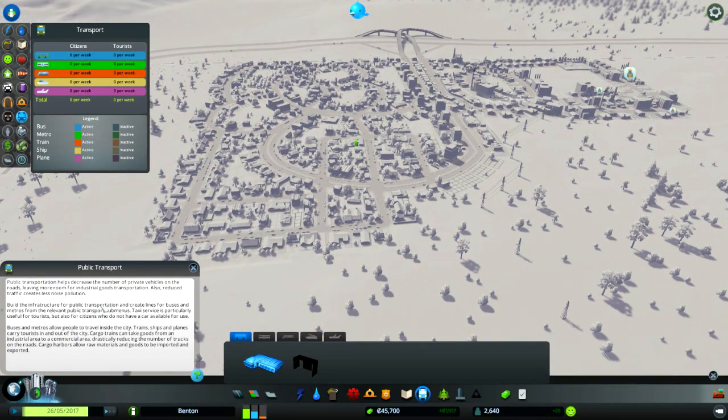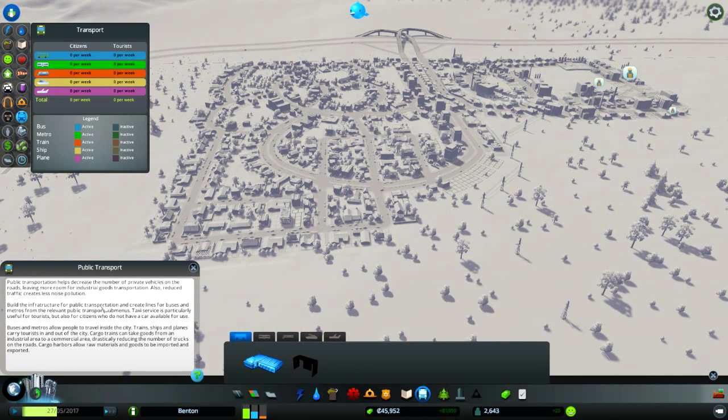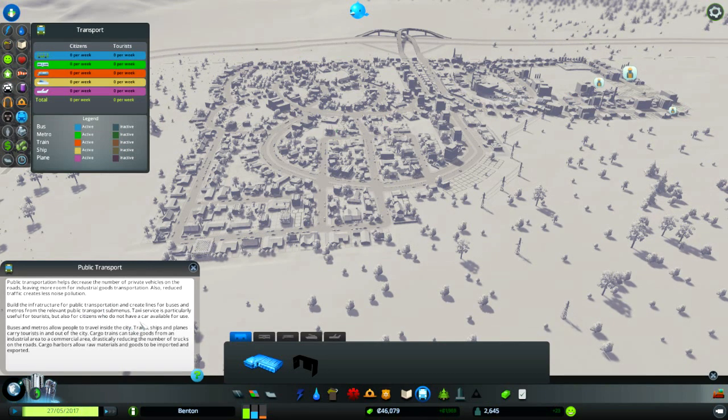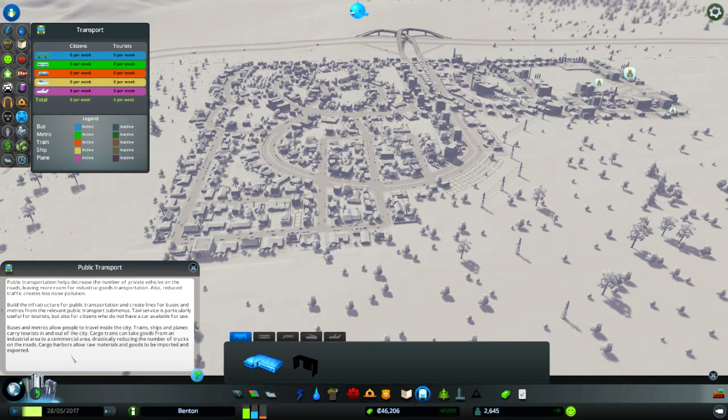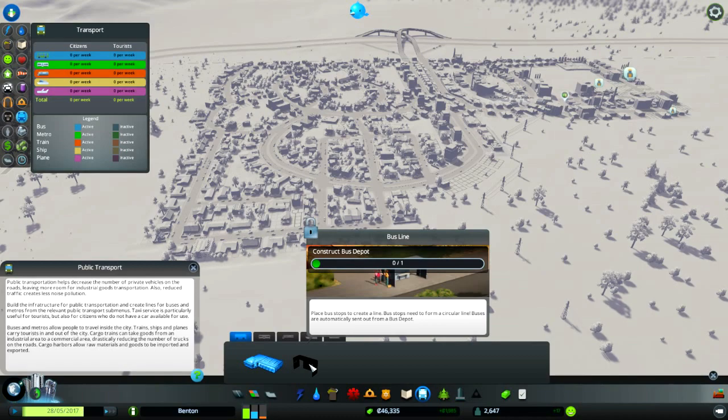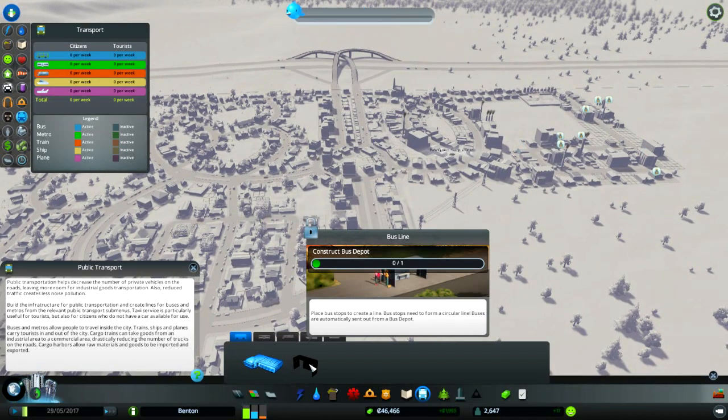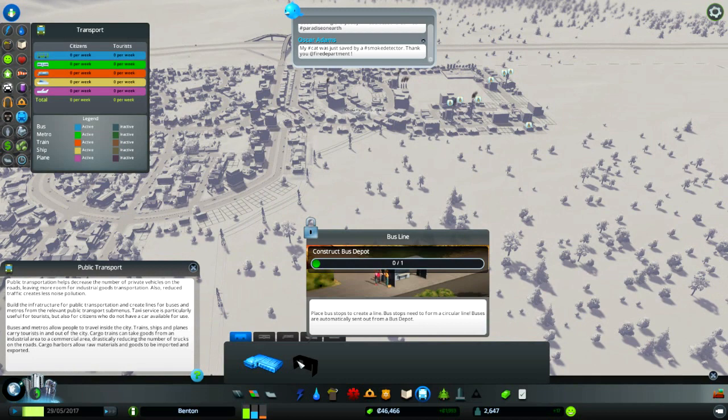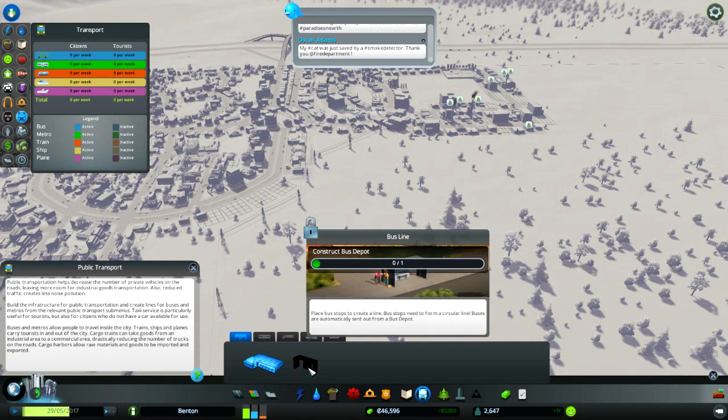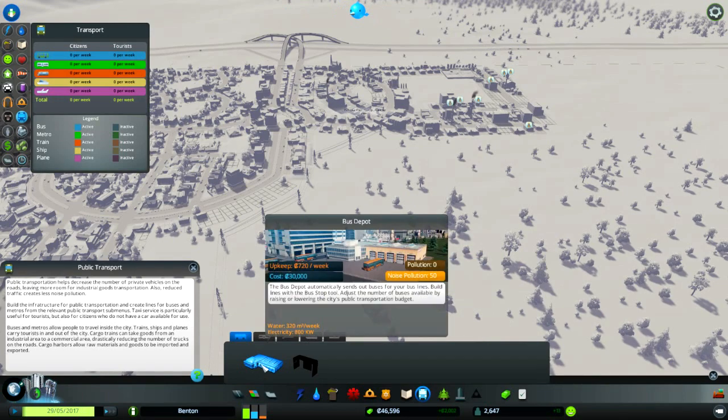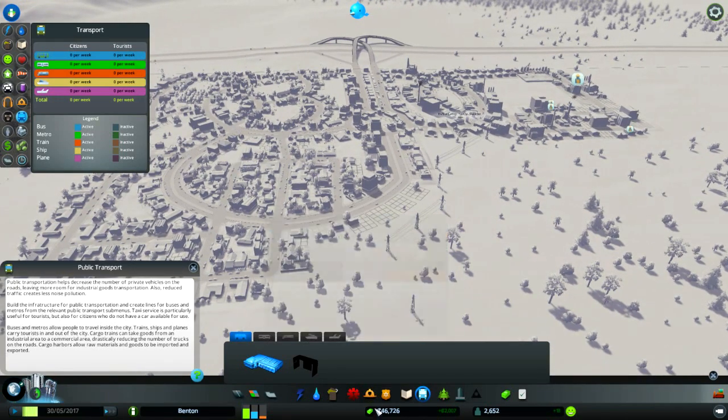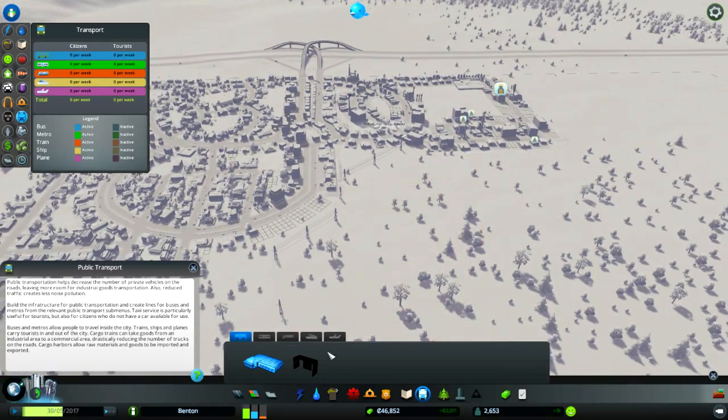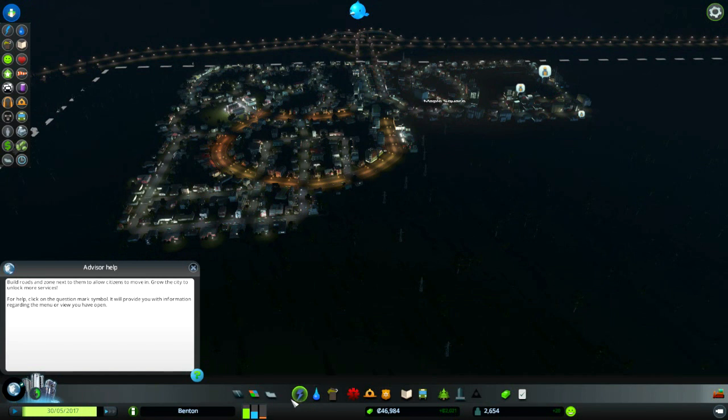Transport - decreases private vehicles. Build the infrastructure, create lines. This is a bus depot, this is the bus line. I need a bus depot, costs 30 grand. I have a lot of money all of a sudden. I kind of want to spend it on expanding though. I don't think traffic is such a huge problem yet.